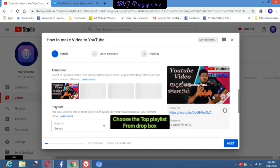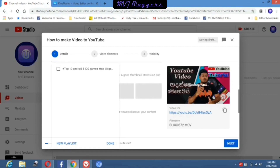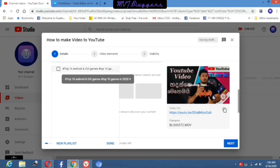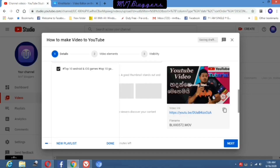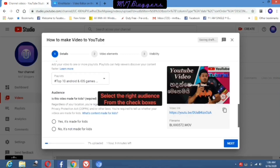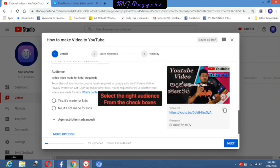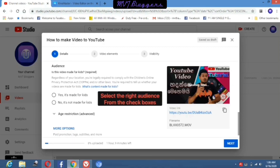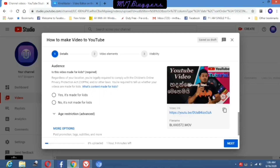Next one is playlist. Here you can select your own playlist, or otherwise you can make a new playlist and add your video here. Here you can see two checkboxes — they are asking whether your video is made for kids or not. I select the second option.